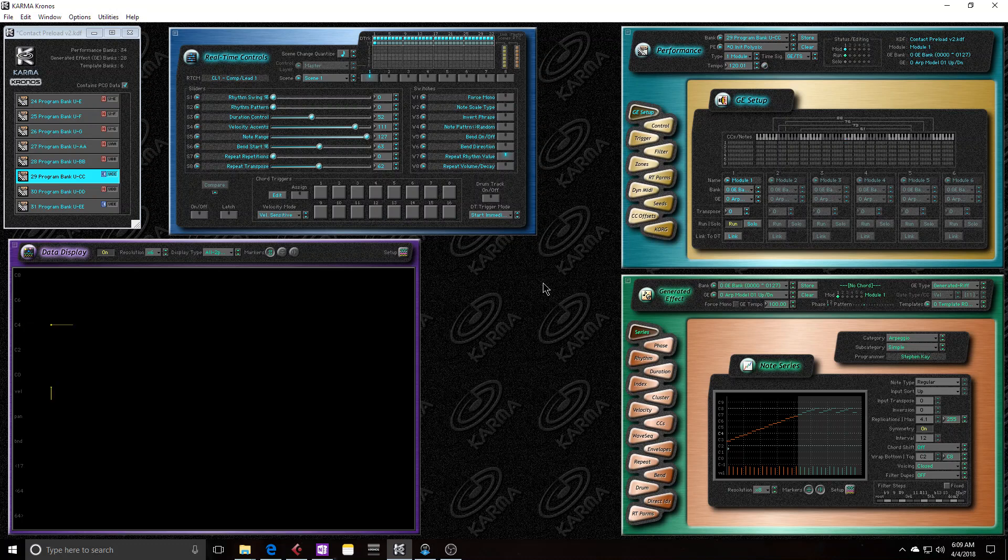So let's say I want to change this preset a little bit. Let's just turn off the resonance and turn down the cutoff. So that's my new sound, this is my new timbre.